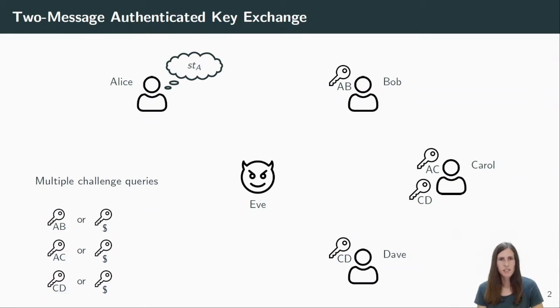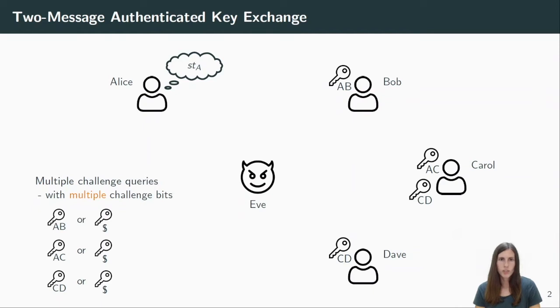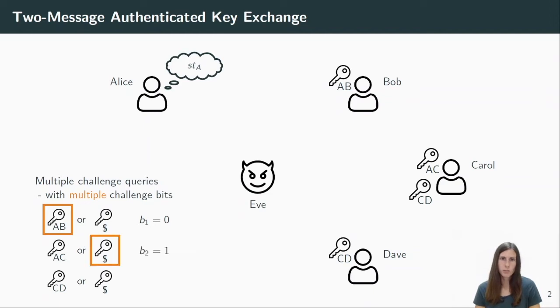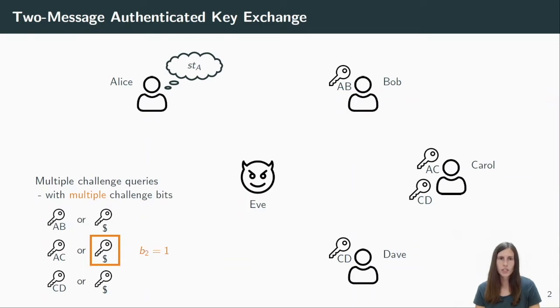When answering these challenge queries now, there are two different ways to model this in the experiment. In the first scenario, we have multiple challenge bits, one for each challenge. For example, the first bit is zero, so Eve receives the real key. The second bit is one, so she receives the random key. And the third bit is also one. In order to win, Eve must now find the bit for one particular challenge. She can choose, for example, the second challenge and she wins if she guesses B2 correctly.